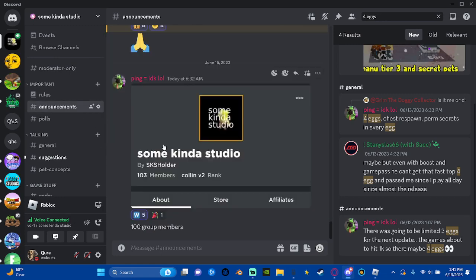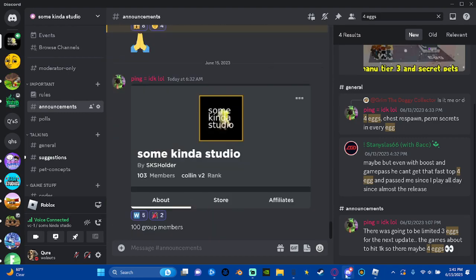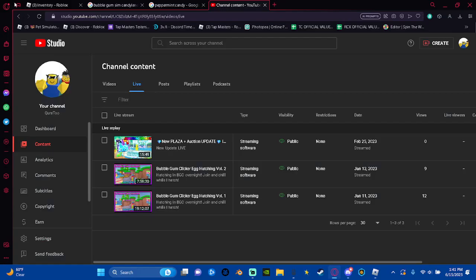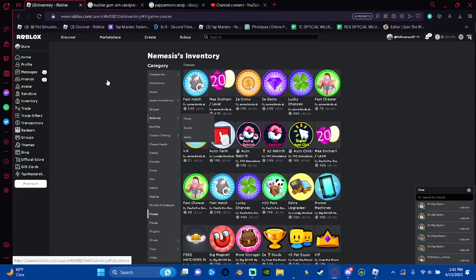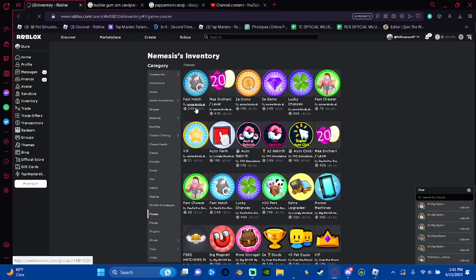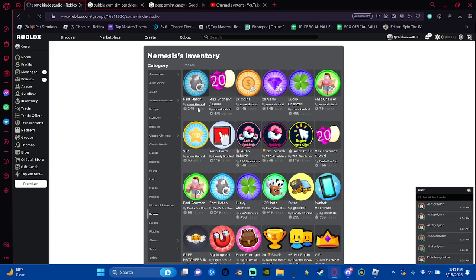Also, we reached 100 group members, that's cool. Also there's like 100 current players for the game now, which is really cool.